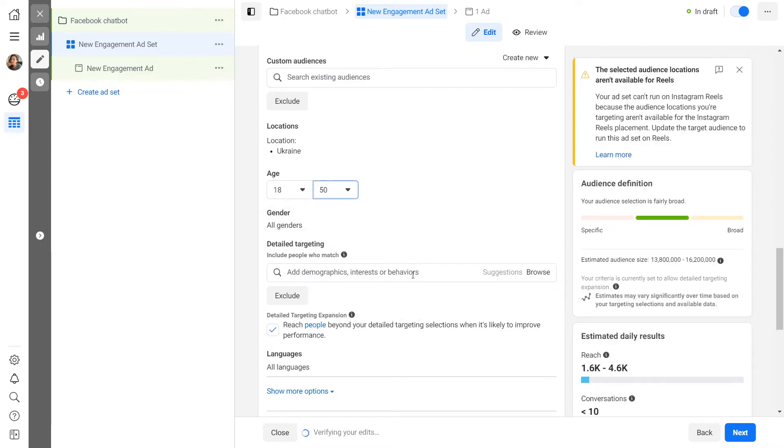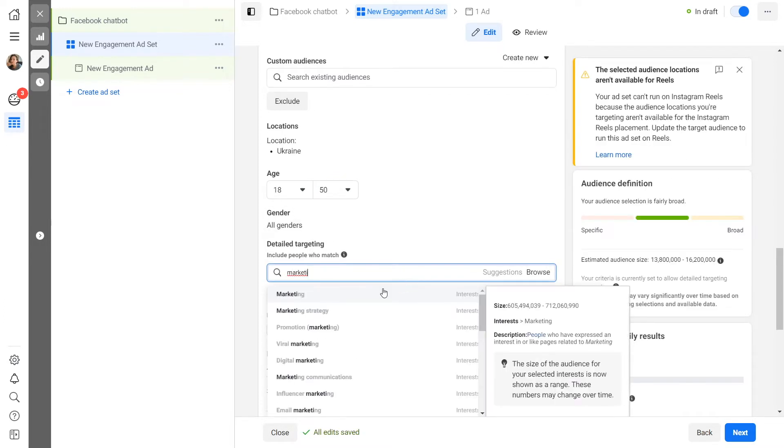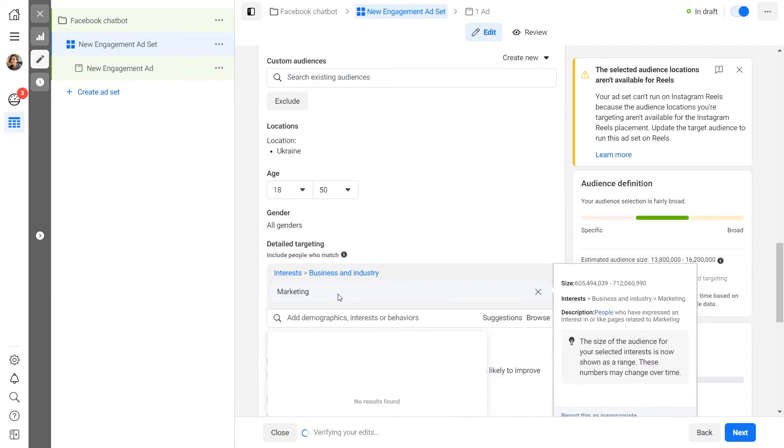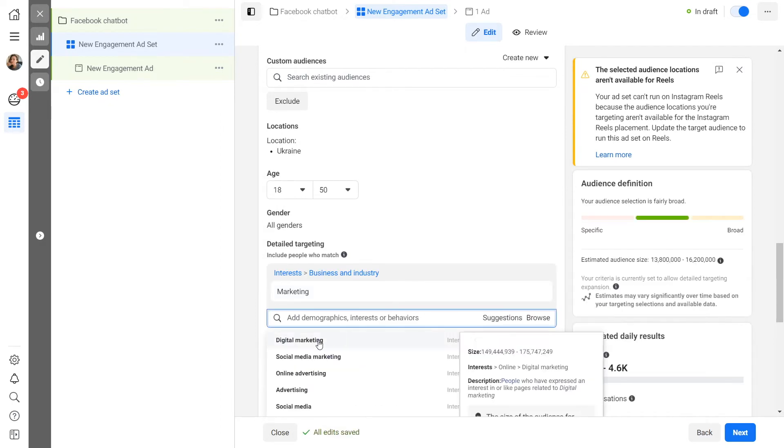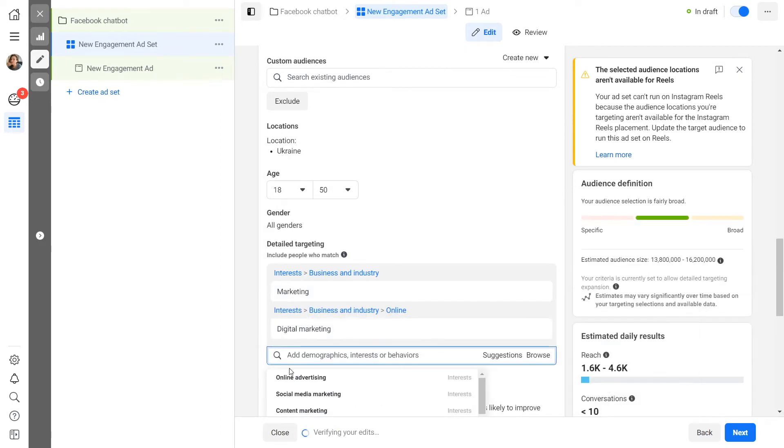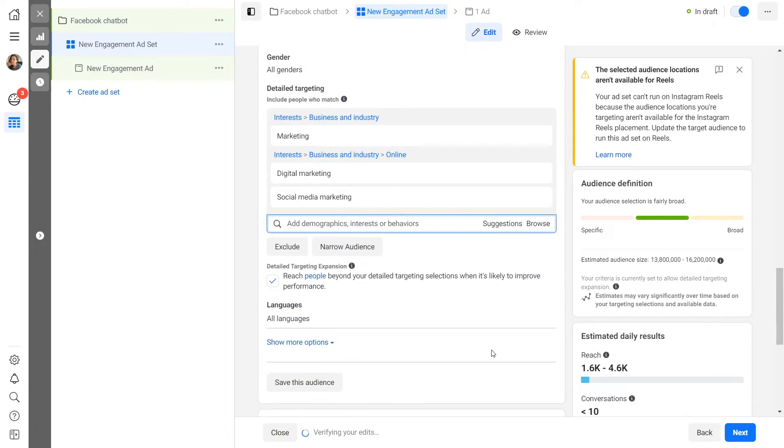Define your target audience. Set your target audience's location, age, gender, and interests, or select your existing audience. Select advertising placements.